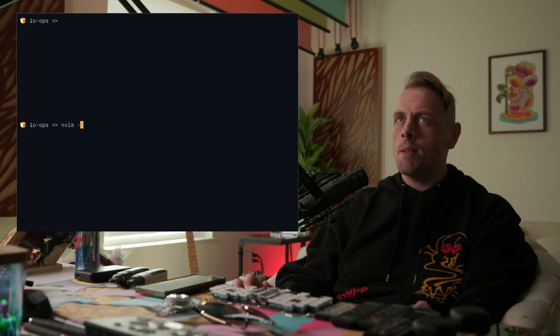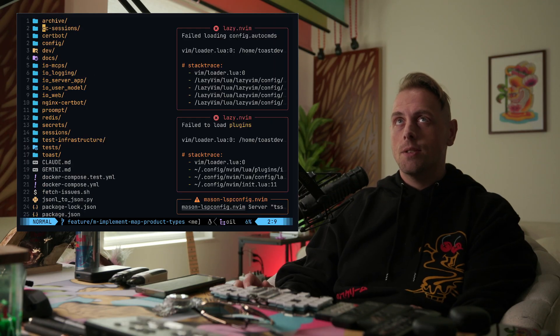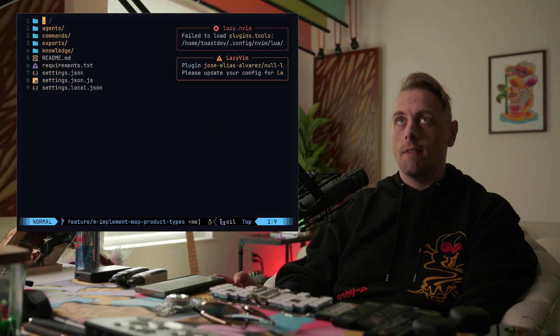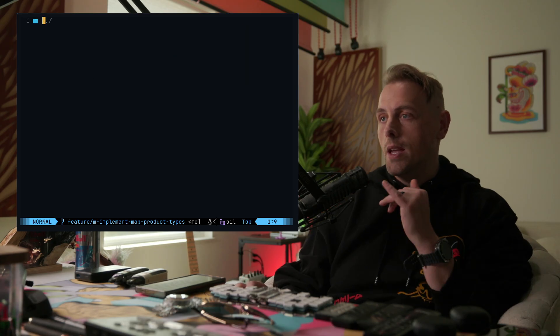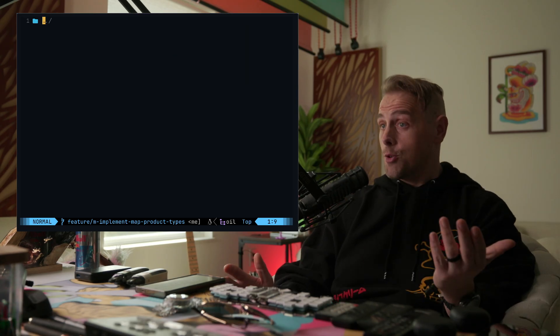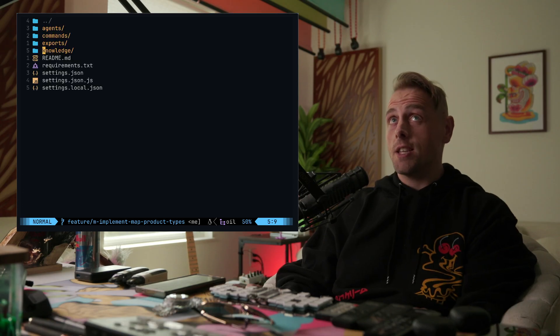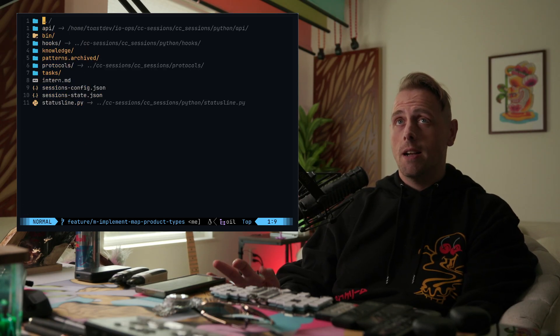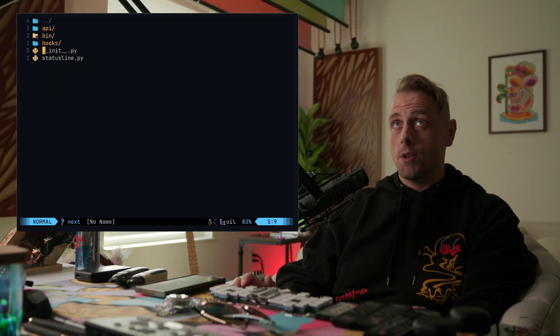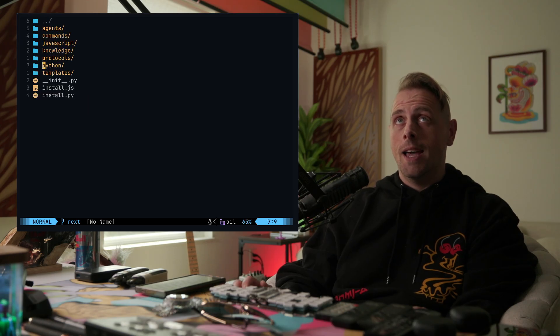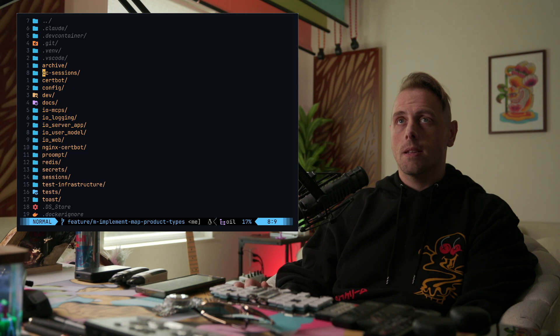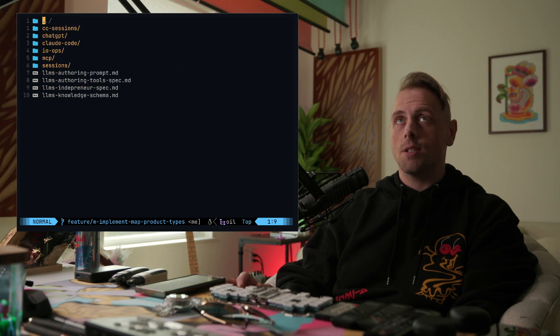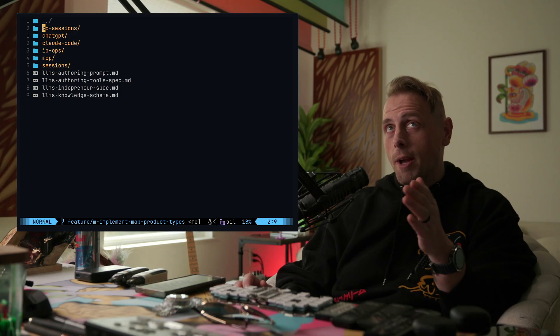And let me just pop back into nvim so we can see it. Okay? So we have .claude, we can go to knowledge. Right? And so here in knowledge, we can grab the documentation for anything you need. Now, to give you an example, right? I'm just going to go to my sessions knowledge folder.